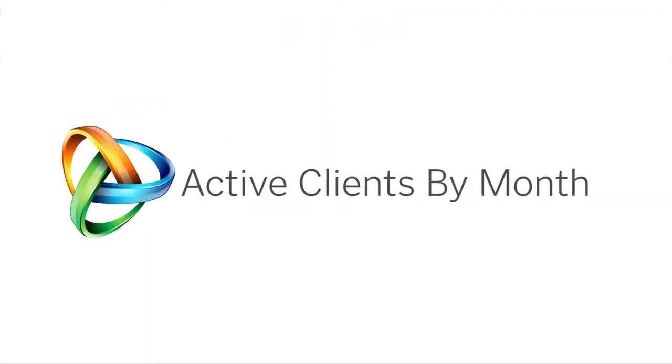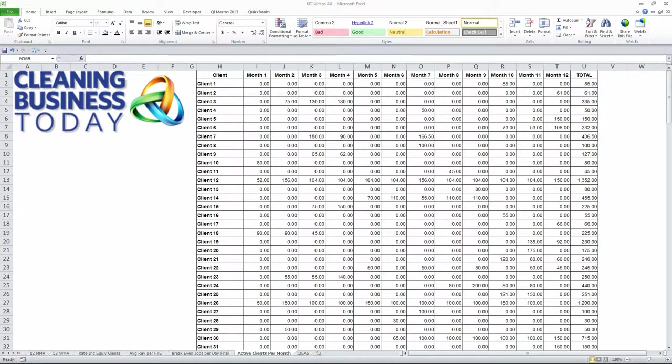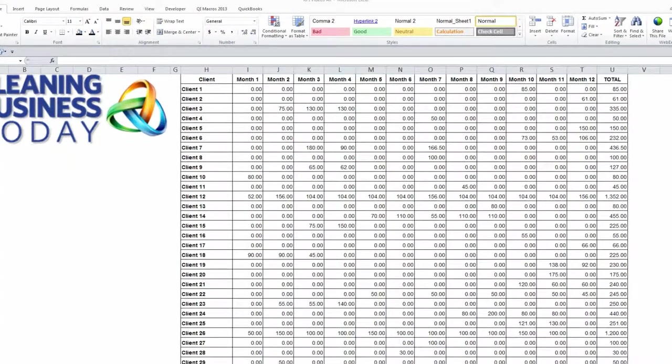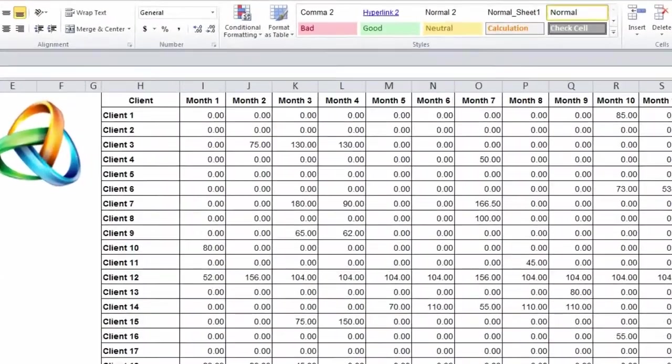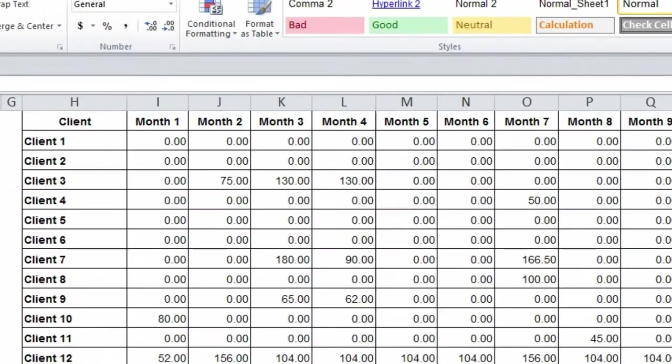Hi, I'm Tom Stewart with Cleaning Business Today. One number that you're going to track in your business is active clients by month.